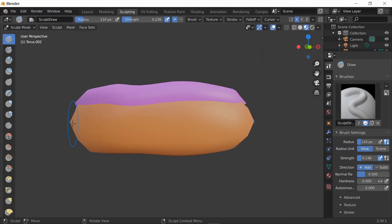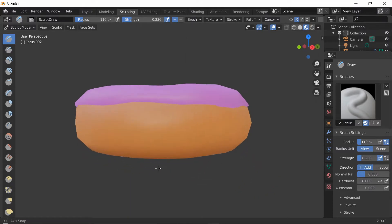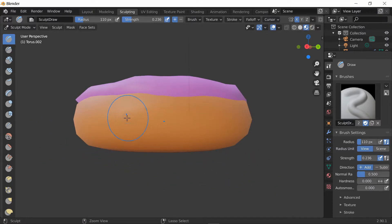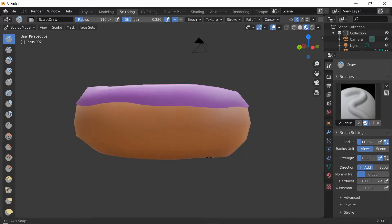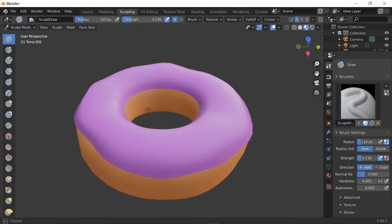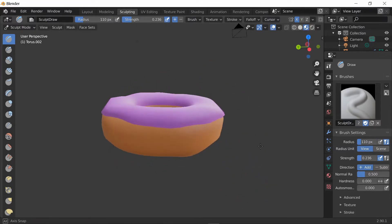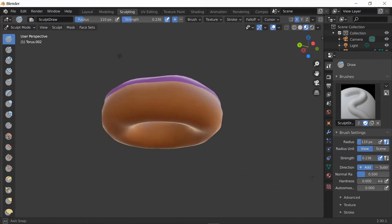If you just do normal left clicks in your mouse it's making it thicker, as you can see. If you want to decrease it, Ctrl+Z. If you want to push it in instead of out, hold Ctrl then Left Click and as you can see it's making it smaller. Donuts are not equal, so you can make it smaller and bigger - make it a bit ugly there you go.